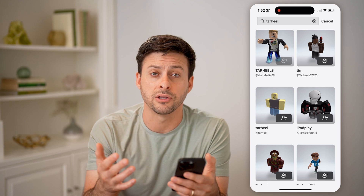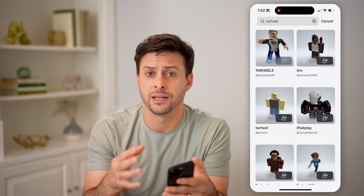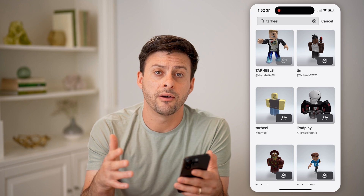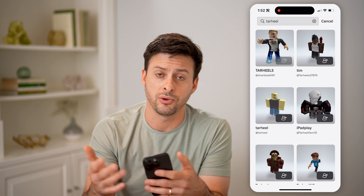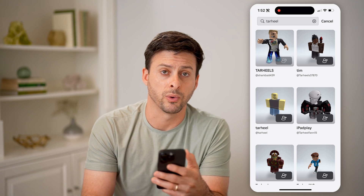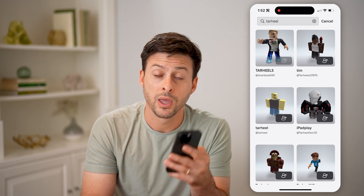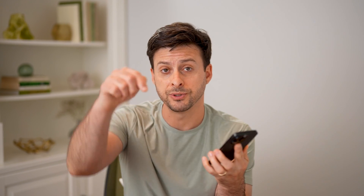Unfortunately, there's no way to see the entire list of everybody you have sent a friend request to. I hope this helps. If it did, hit the subscribe button down below — it really helps me out. I'll catch you on the next one.